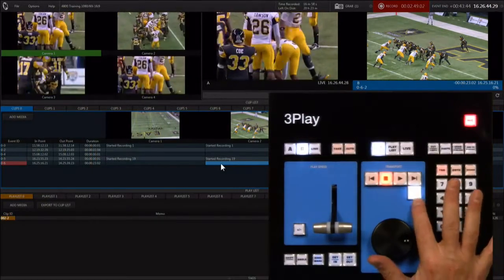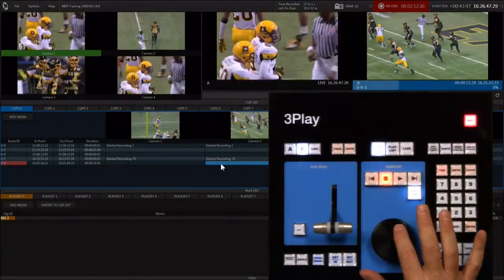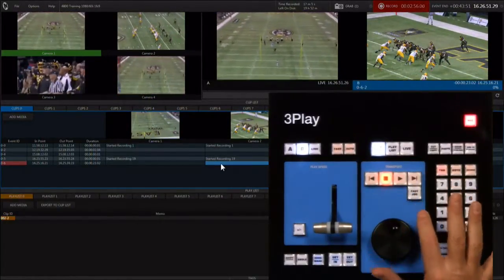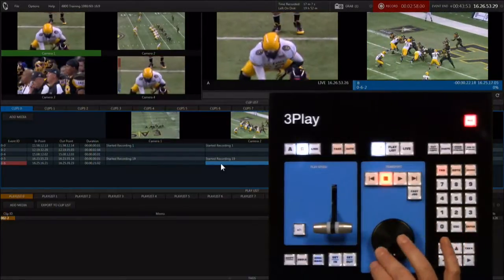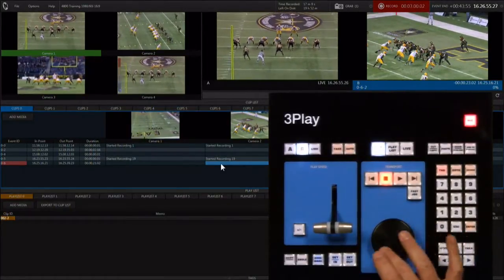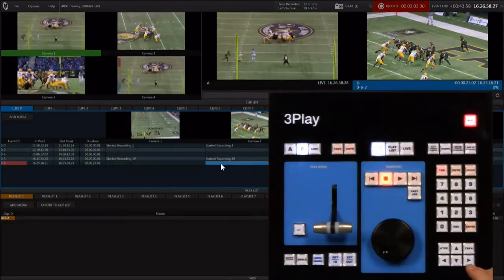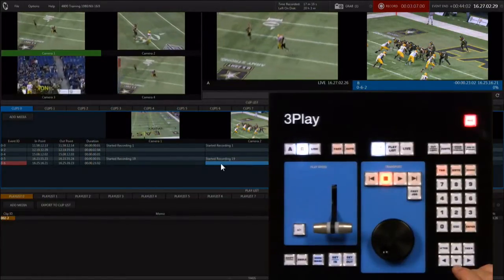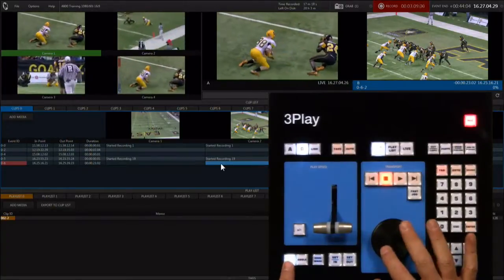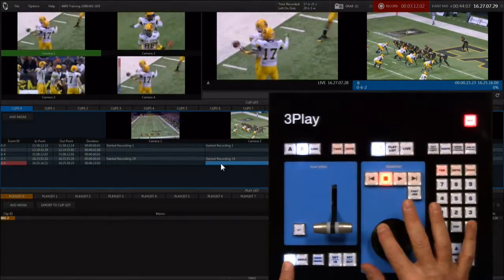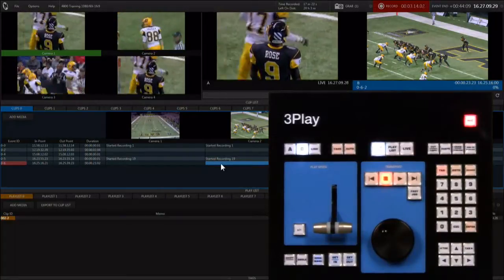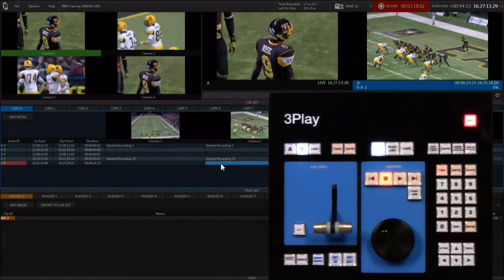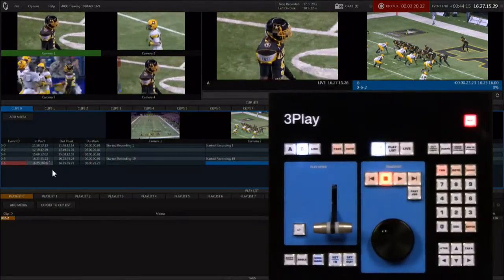Use the jog wheel to jog the clip. You can use the fast jog button to increase the speed at which the wheel transports the video stream, making it move eight times faster. Spinning the wheel to the left will eventually hit the marked in point and the clip will stop. To move back beyond the marked in point, hold down the shift key and continue turning the wheel to the left. When the new in point is reached, hold down shift and hit the in button to set a new in point.